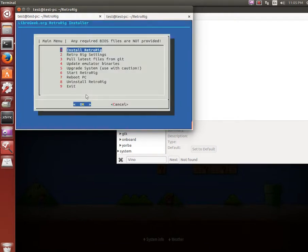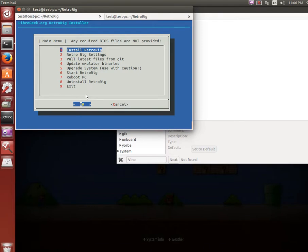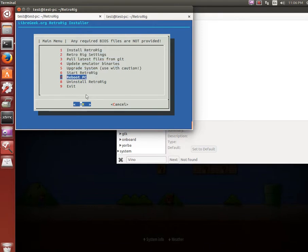So we have a number of things. The main thing is install RetroRig, which will install everything automatically. Now I already have this set up, but I can run it over top of it and it'll pretty much just wipe out my games database in XBMC, which is not a big deal. Just have some test ROMs anyway.